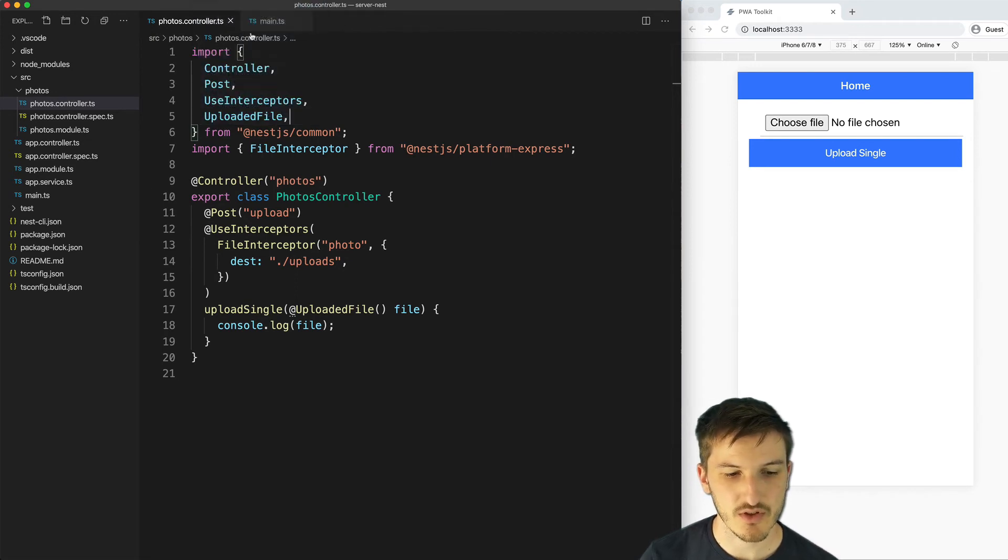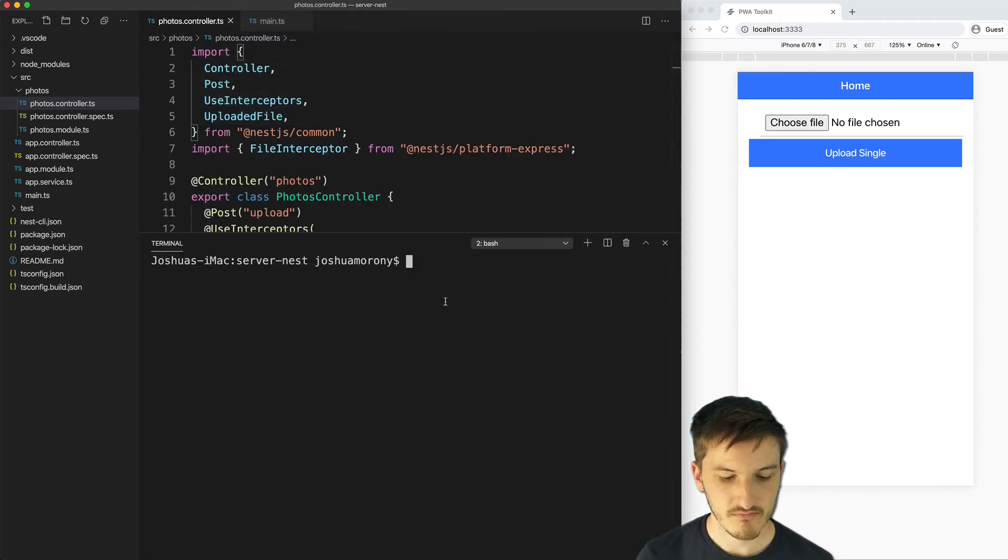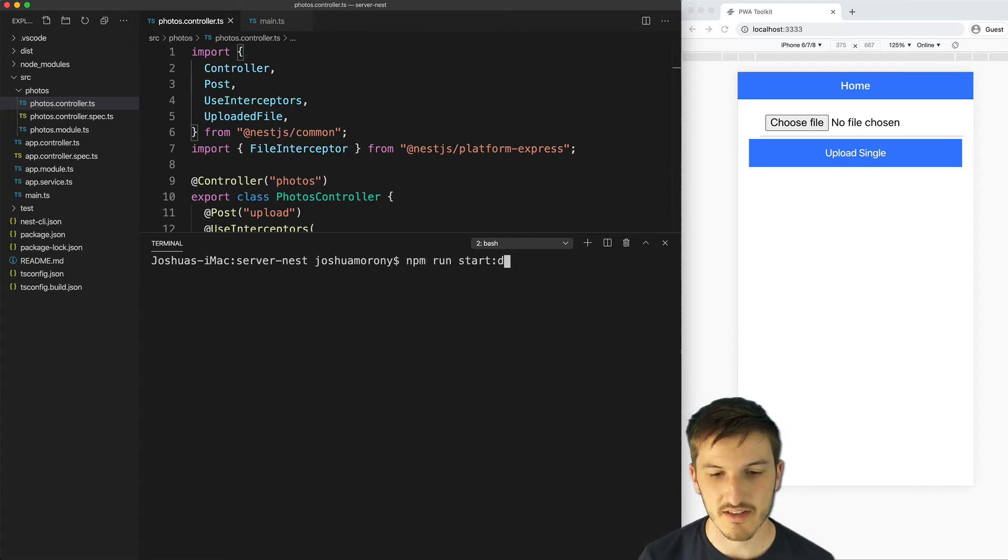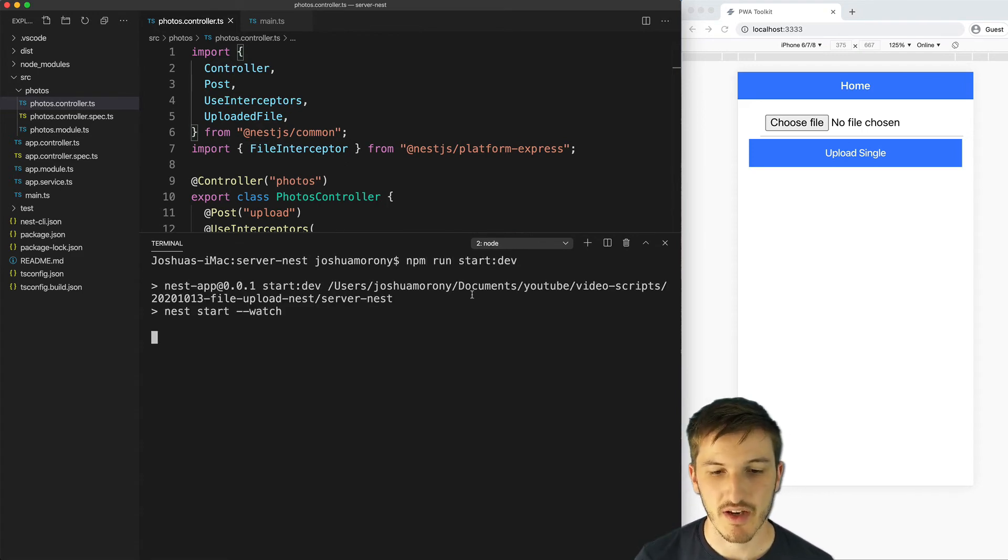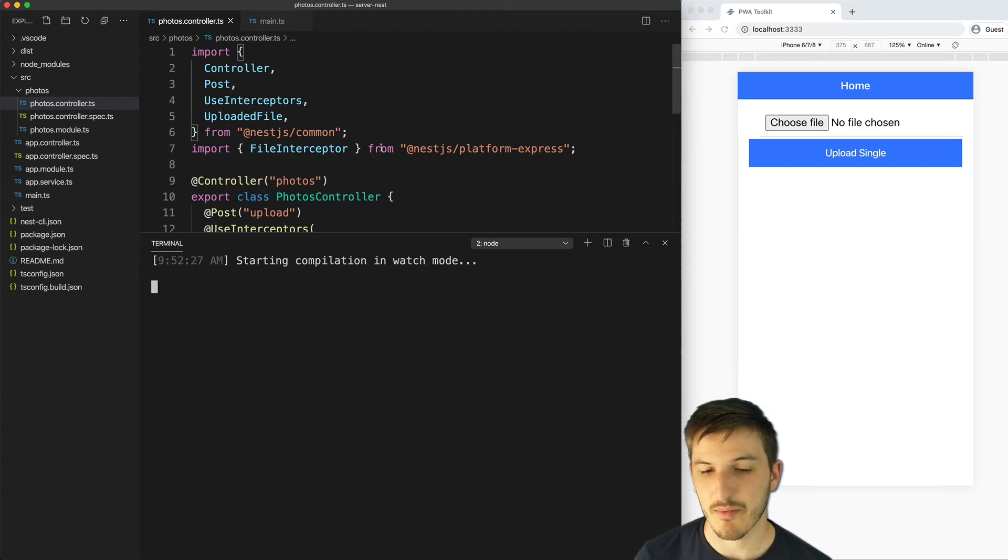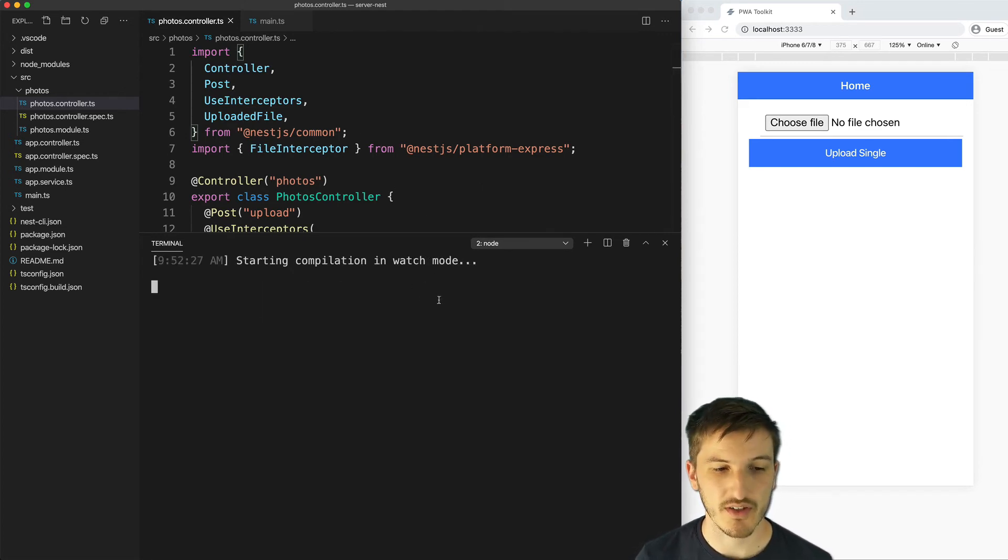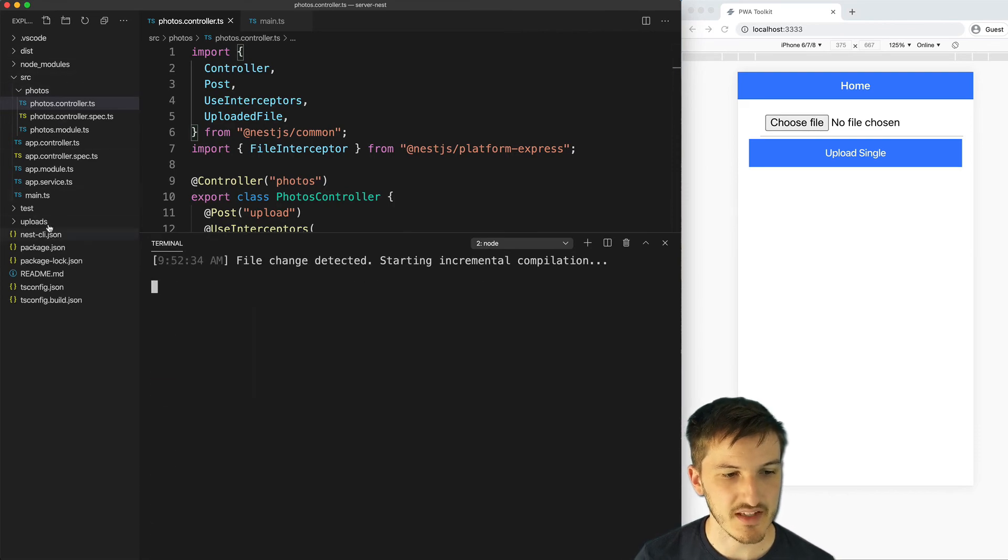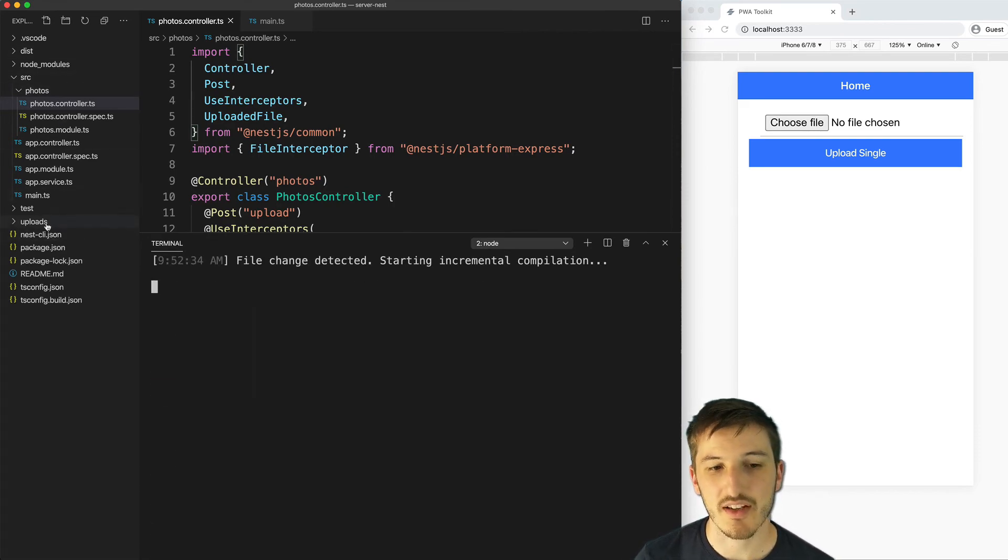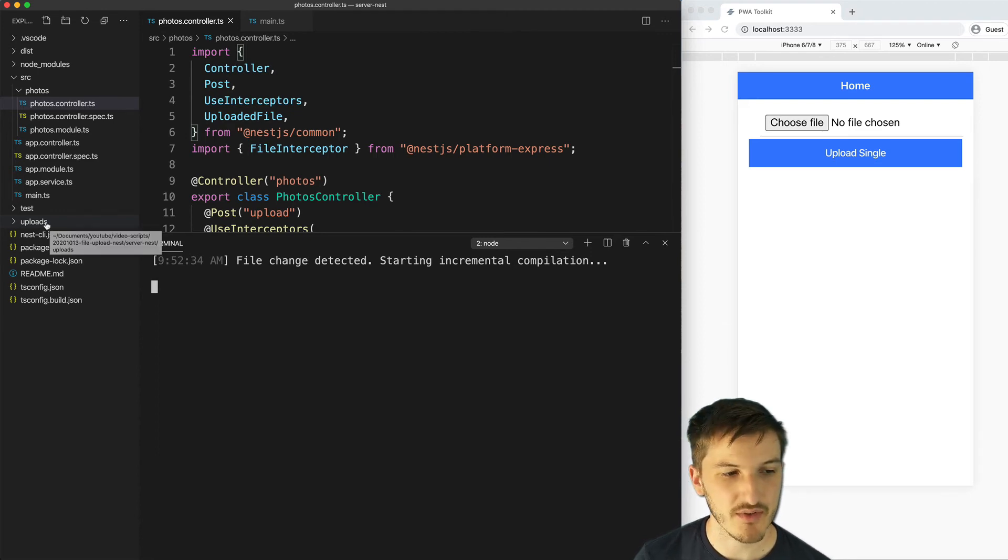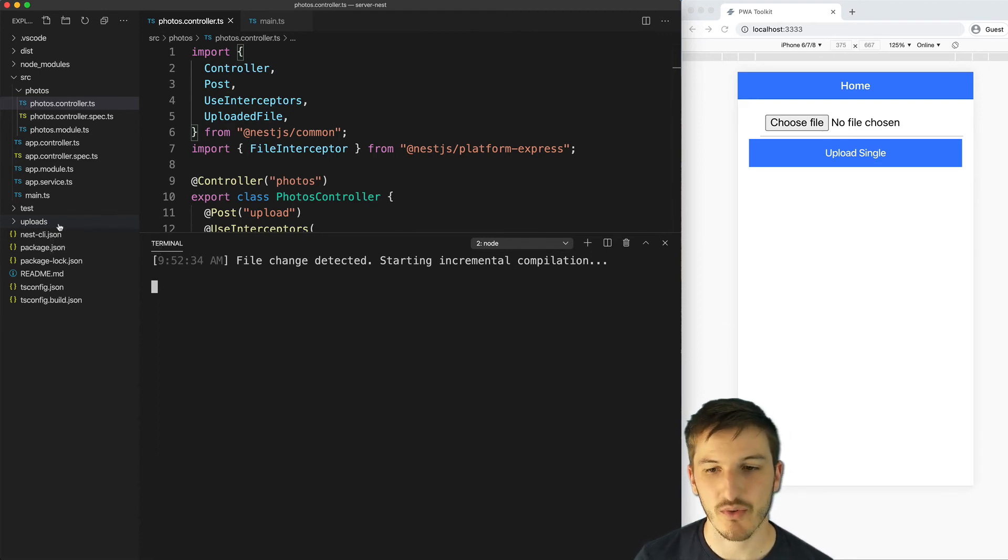We're going to create a new terminal here and we can start a NestJS server by running npm run start dev. The dev option will just reserve any changes we make so it's a good option to use when you are developing. If we keep an eye over here you can see that the uploads folder was just created when we ran our server, that got auto created.